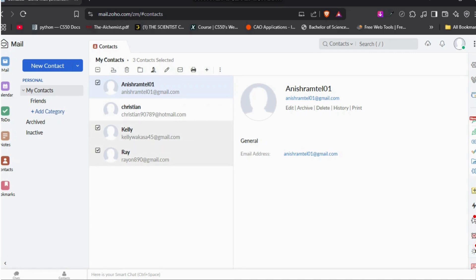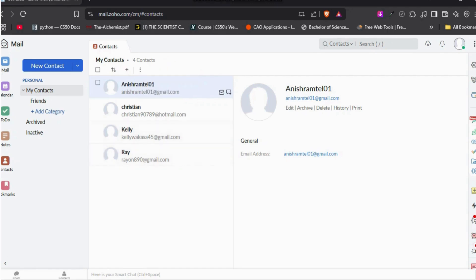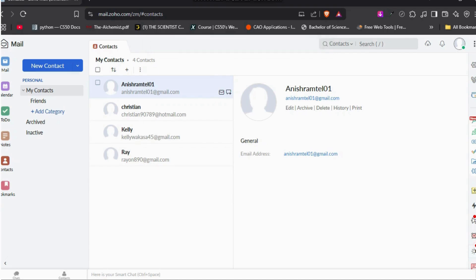After you select your preferred person, now in order to add them to that group, you need to click on this icon over here. It says Add To. It will give you the options to add in the Friends group we just created, so you can click on it, and the contacts have been successfully added to that group.